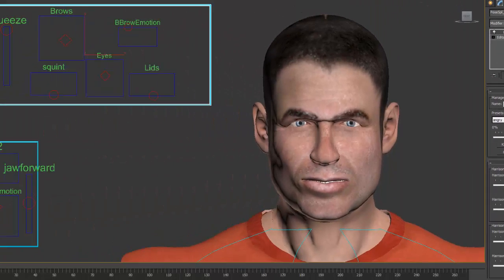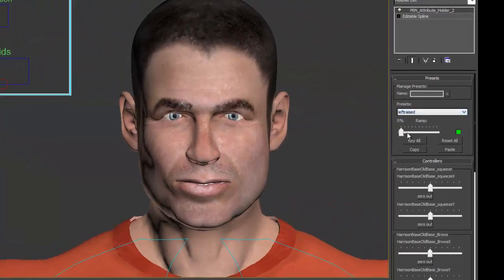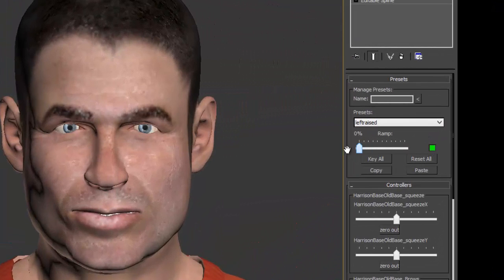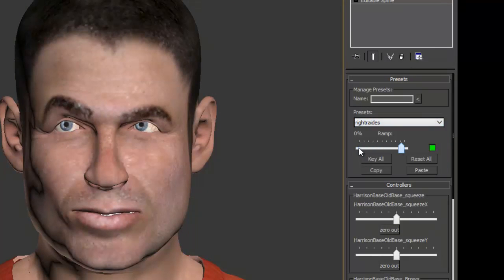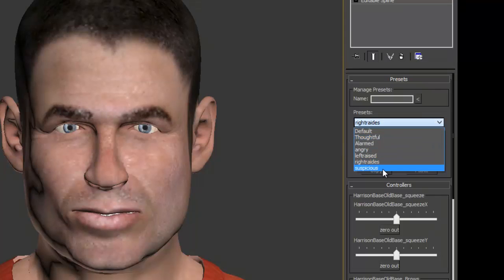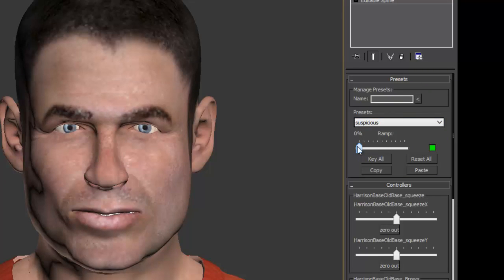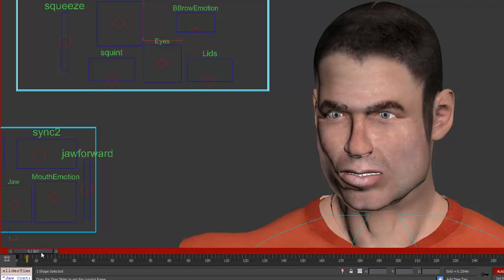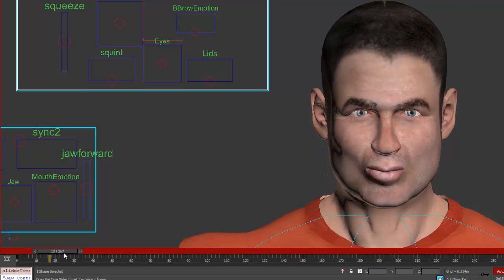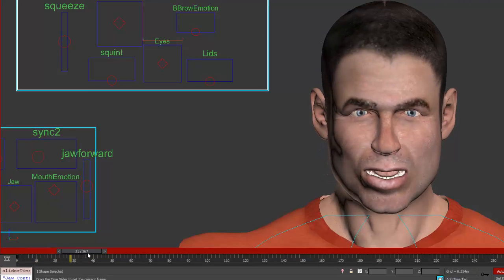So here we've got, I think, five or six — thoughtful, alarms, angry which is very important, and a couple of others: left raised and right raised. And finally we have suspicion. So I think we've got enough, although we can keep going — this is just a short tutorial.